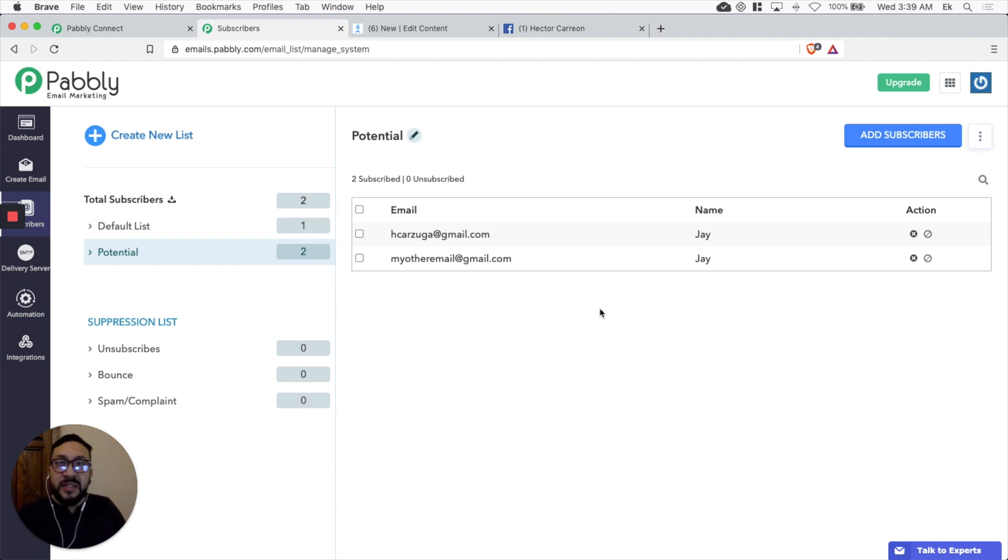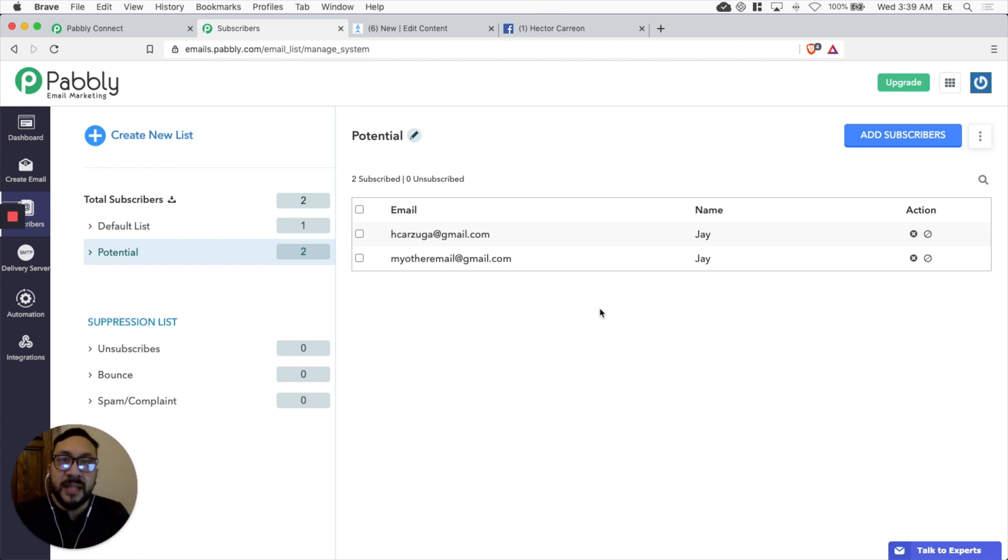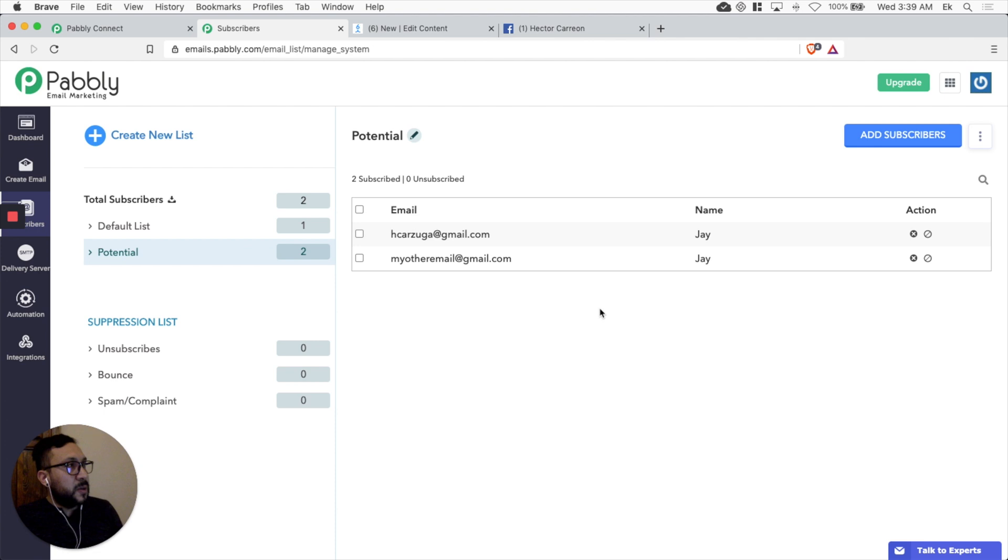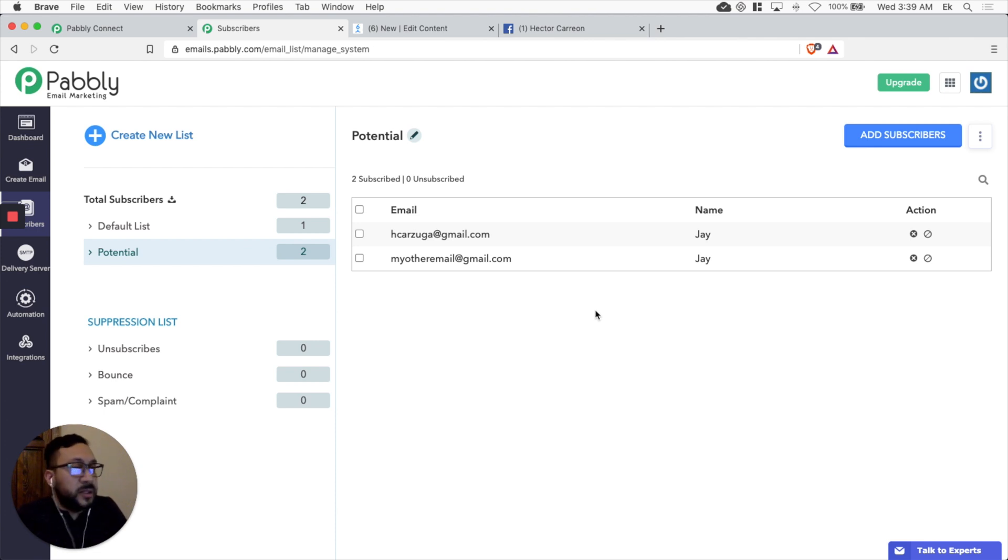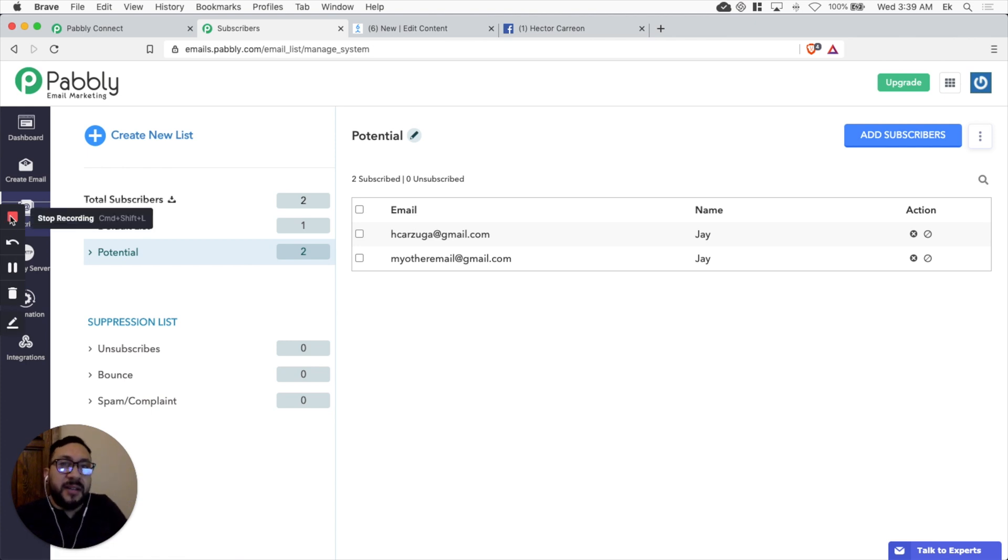As soon as someone joins the list you can send an email. So imagine saving a bunch of time and making life easier. Just Pabbly. Whichever service you use from Pabbly, it's always awesome. So I hope this little tutorial was helpful. We'll see you on the next one. Pabbly family. Take care.